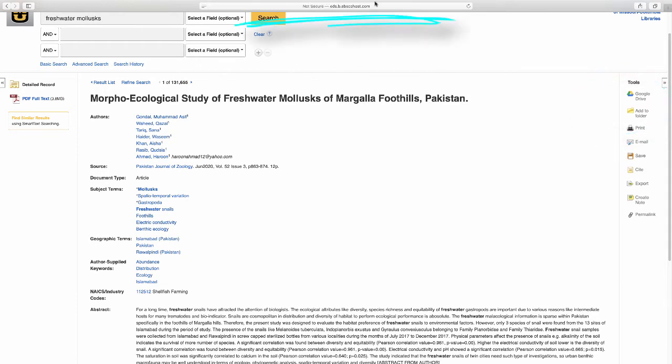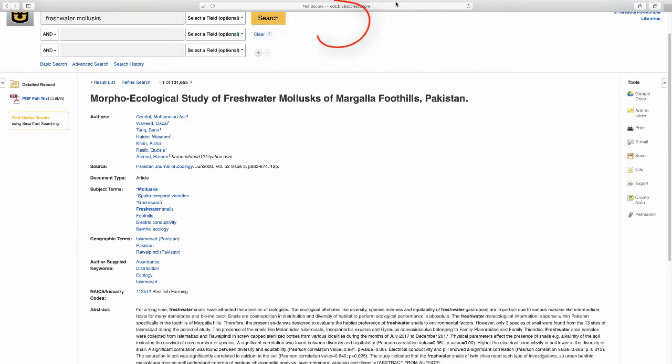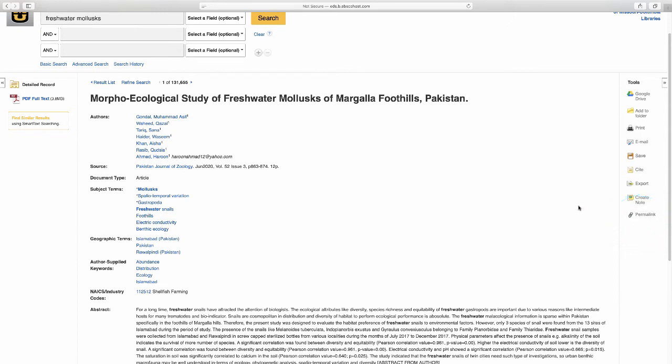What you do not want to do is save the URL at the top of the screen to come back to this later. Do not do this. The URL is a session URL and it will expire in a few minutes. Instead, use the permalink in the tools list and use that URL to save your place. That one will not expire.